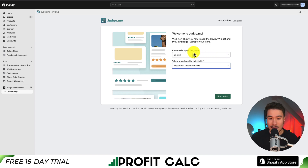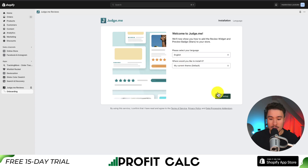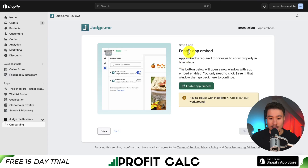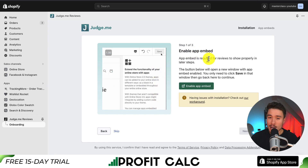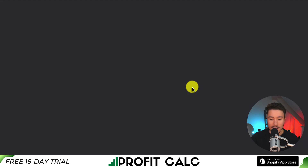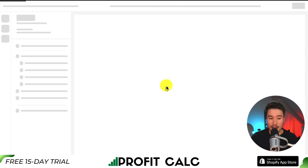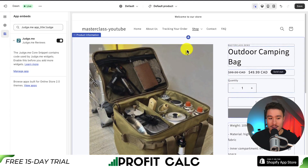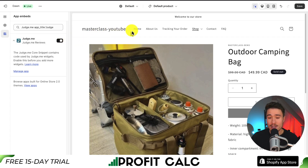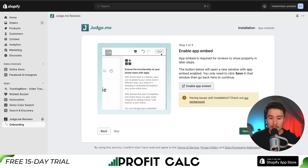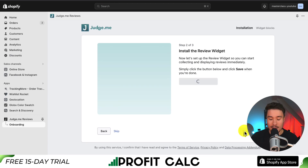It makes the setup very easy. First, it's going to ask us the language we want — I'll select English — and where to install it. I want it installed on the current theme, which is Shopify Dawn. Clicking Start Setup brings me to a section called Enable App Embed. This has to be done for most Shopify apps. Clicking that button opens up our theme editor, and all we have to do is click Save. The app embed section opens by default already toggled on, so I just go to the top right-hand side and click Save.